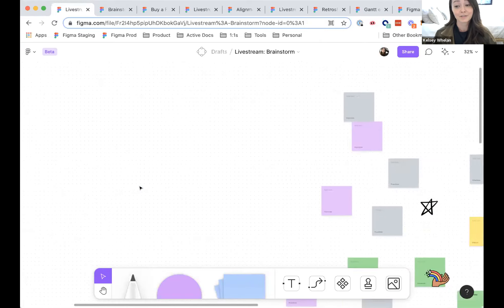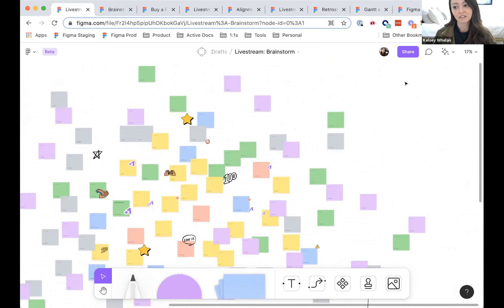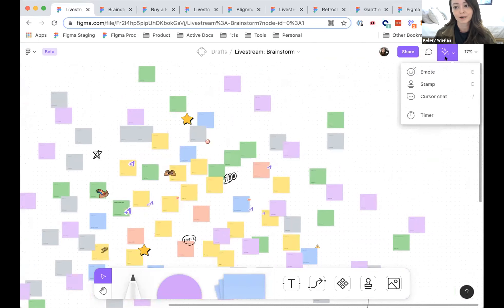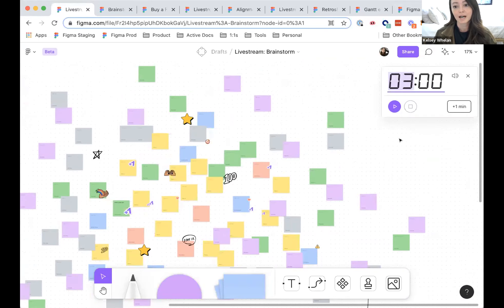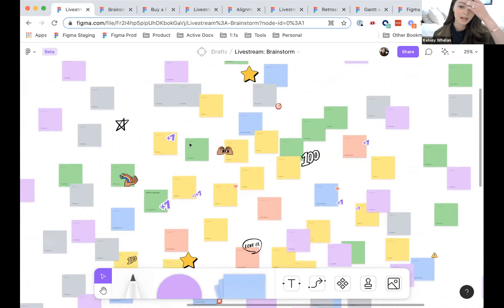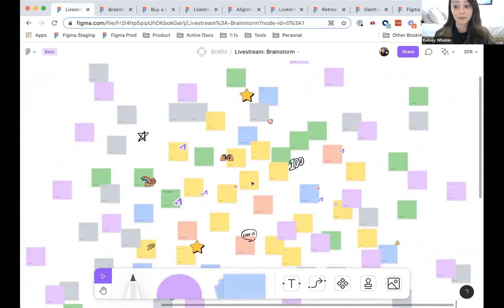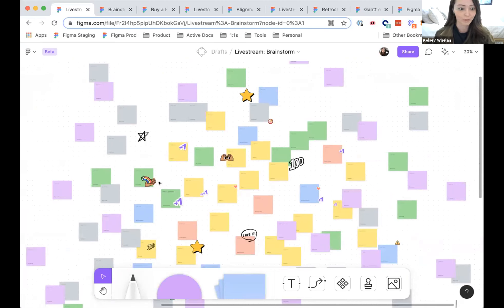There are tons of ways to run brainstorms in FigJam. One method is using the timer feature, setting a timer, and giving people a prompt to start using post-it notes. You might say, 'For 10 minutes, everyone come up with ideas answering this prompt — just put sticky notes everywhere.' Afterwards, you spend a few minutes organizing them, clustering by different themes, and then voting on things worth following up on.